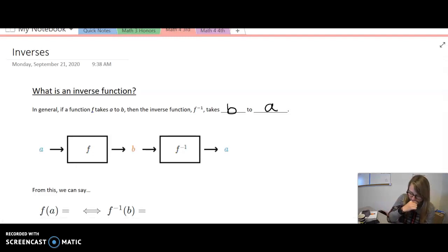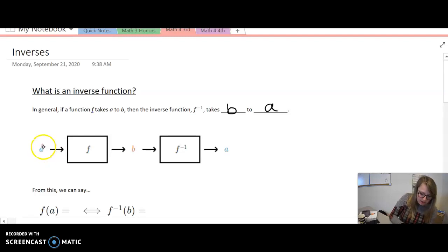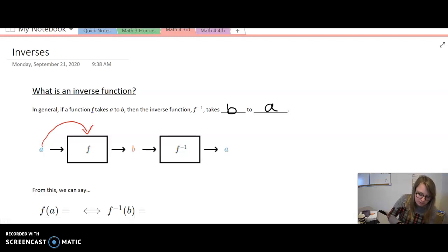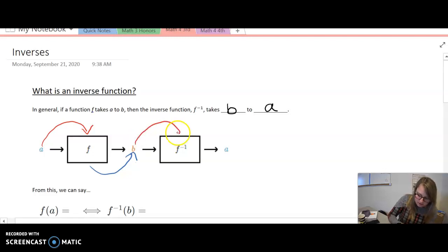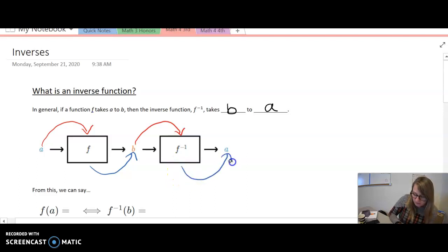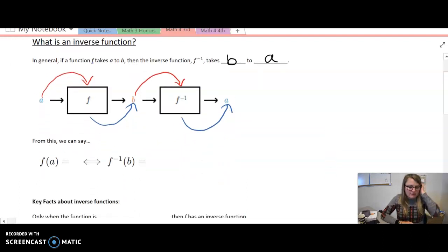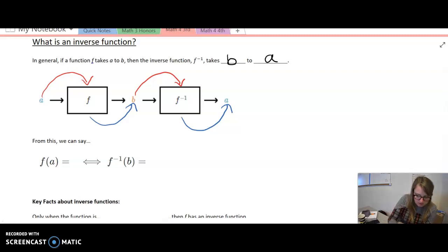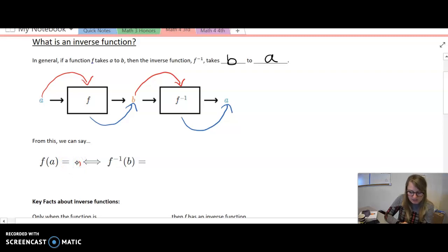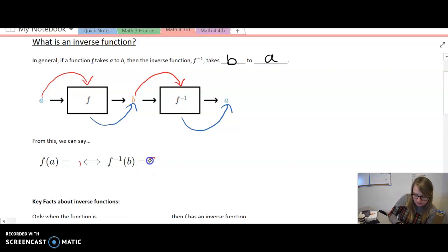If we put a into f, then f will bring out b. Same idea: if we put b into the inverse of f, then the inverse of f will bring out a. So a formal definition: f of a equals b, and then inverse of f of b will bring out a.